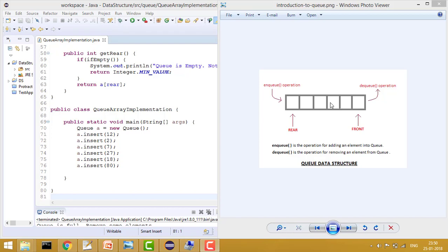We always remove the element from the front. Whenever we remove an element, we increase front by one, because at the start front will be at zero since we haven't removed any element. Front is always for removing elements. Whenever we are inserting, we increase the index of rear by one. At the start rear will be at minus one, so when we insert the element we increase rear and then insert. Whenever we are inserting, we check whether the queue is full or not.